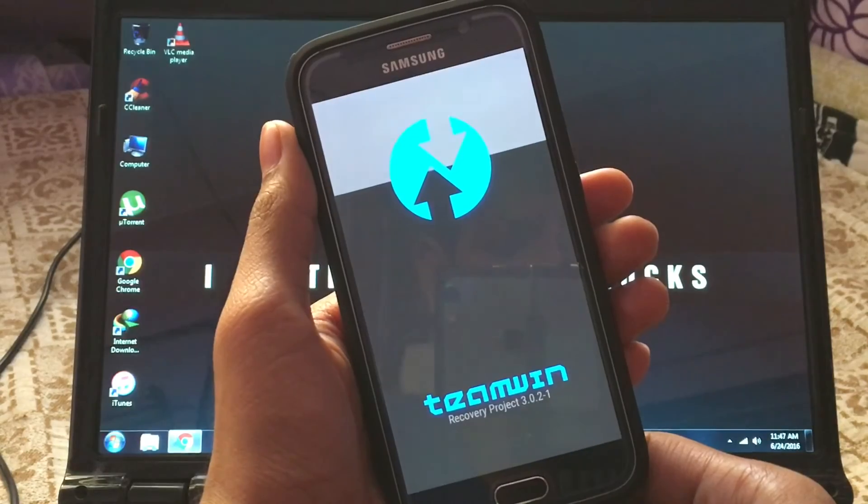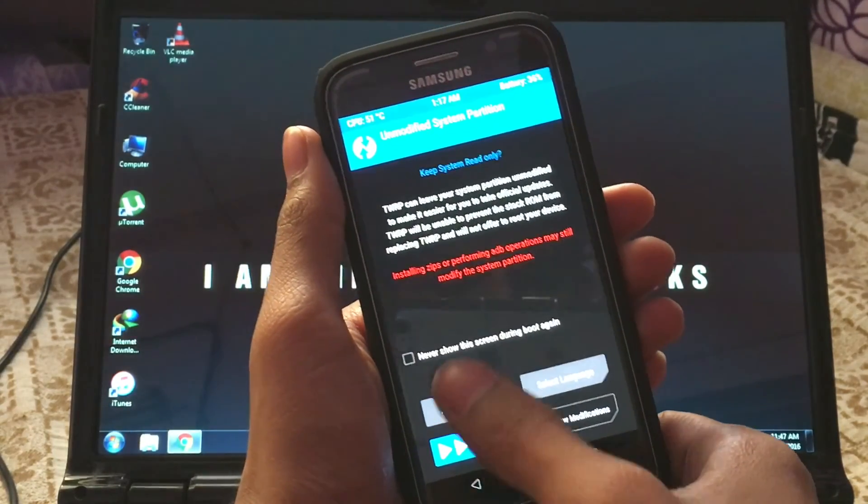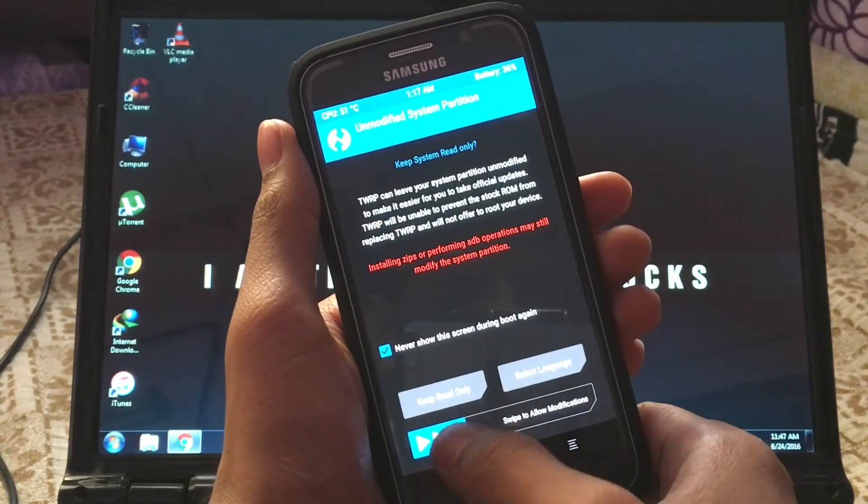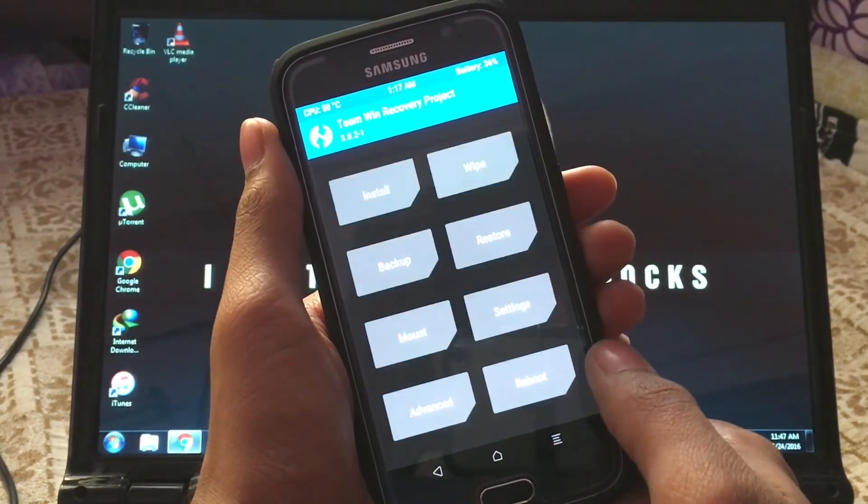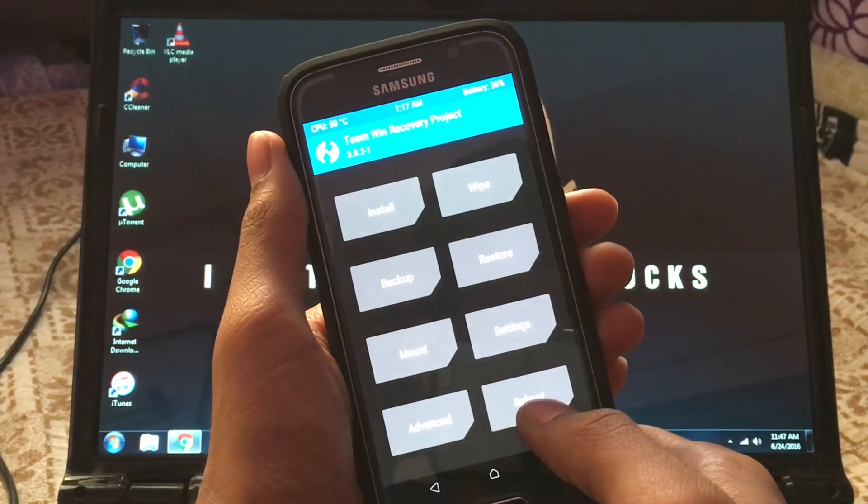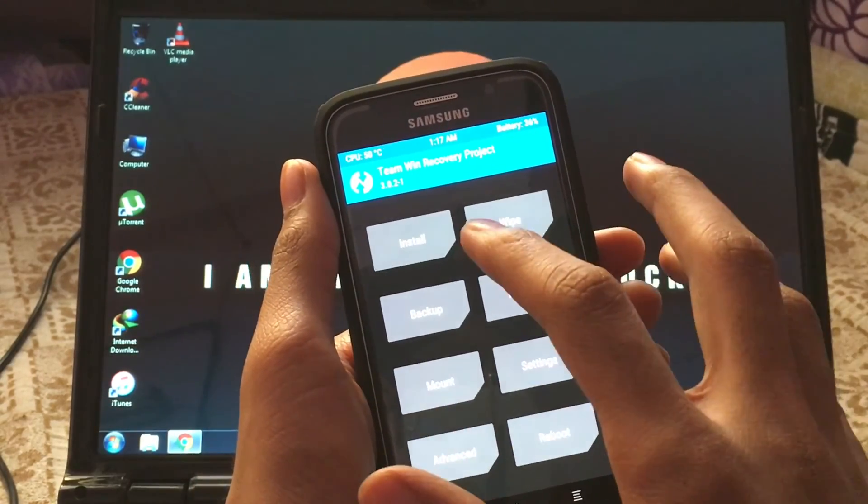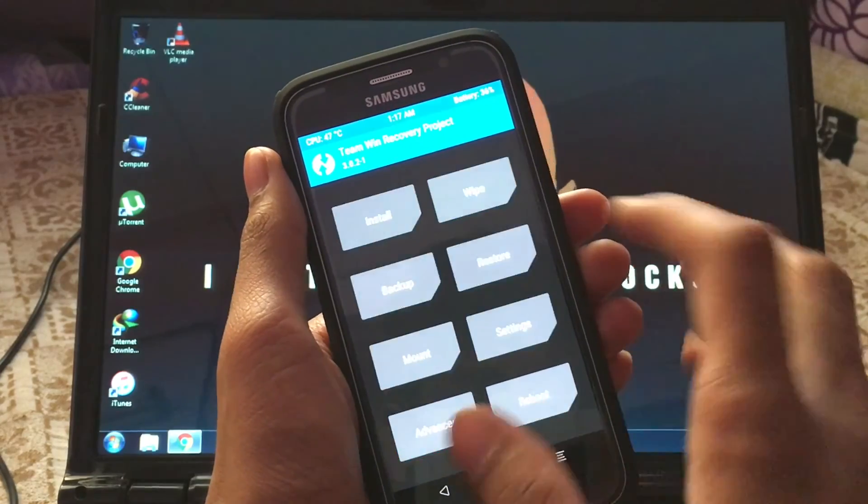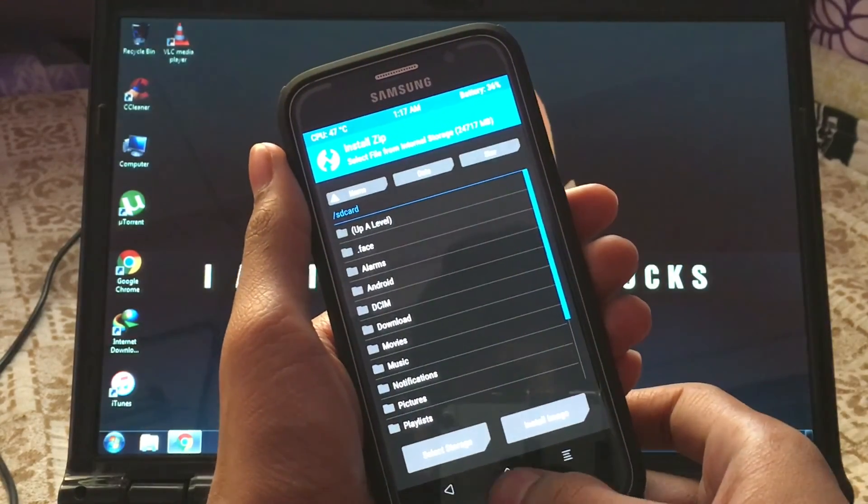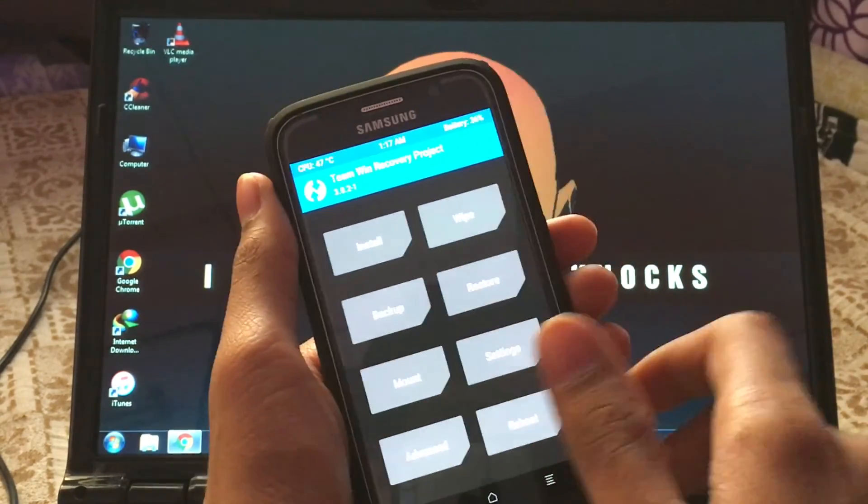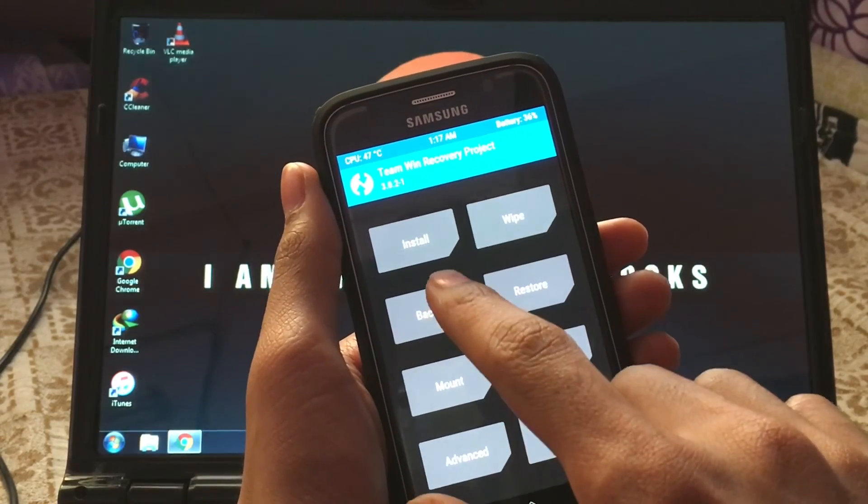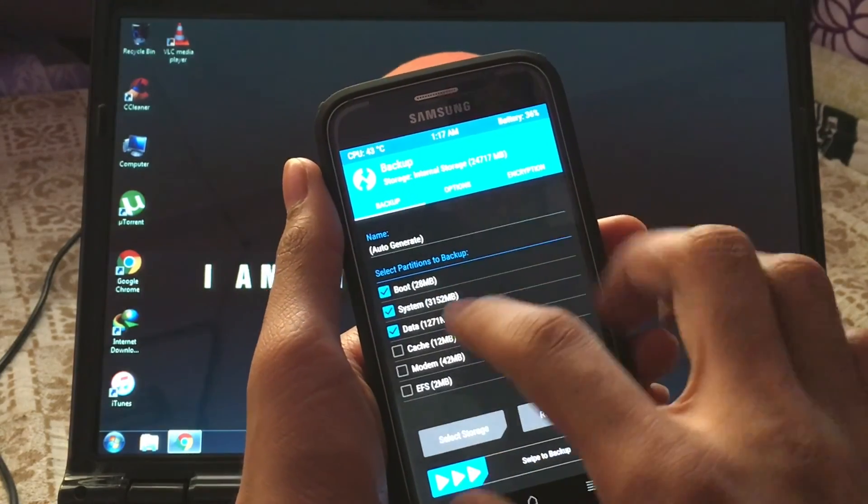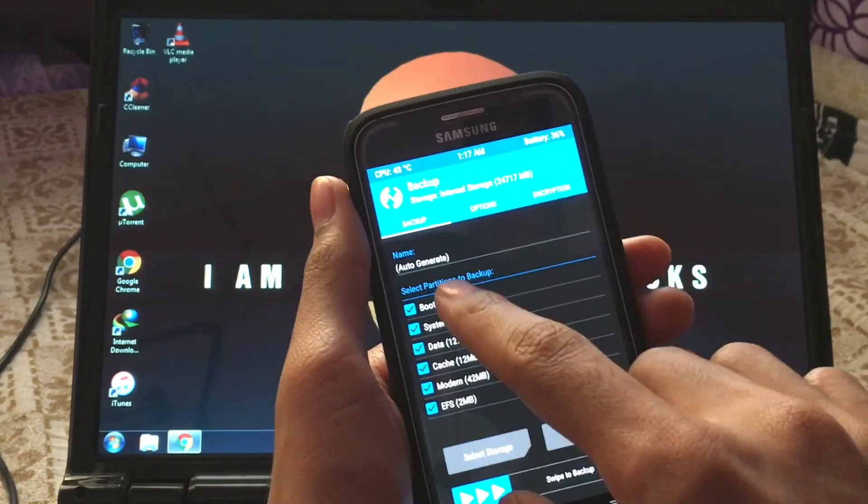Now we have the Team Win Recovery. From here on, you can install ROMs, mods, and so on. You can also backup the current existing ROM, which you should do, because in case anything goes wrong, you can always restore this.